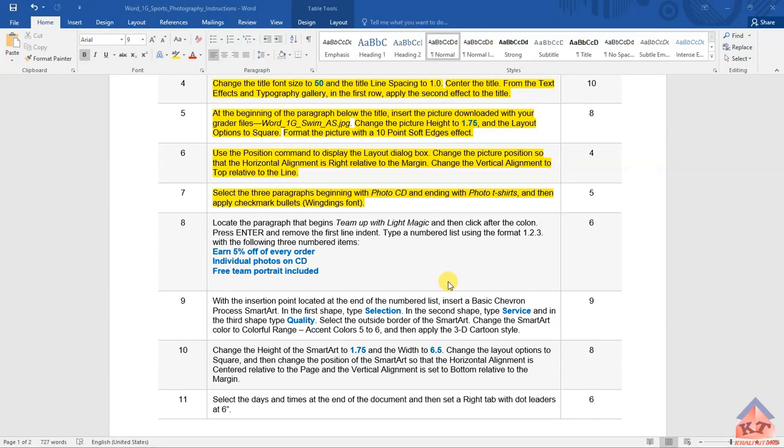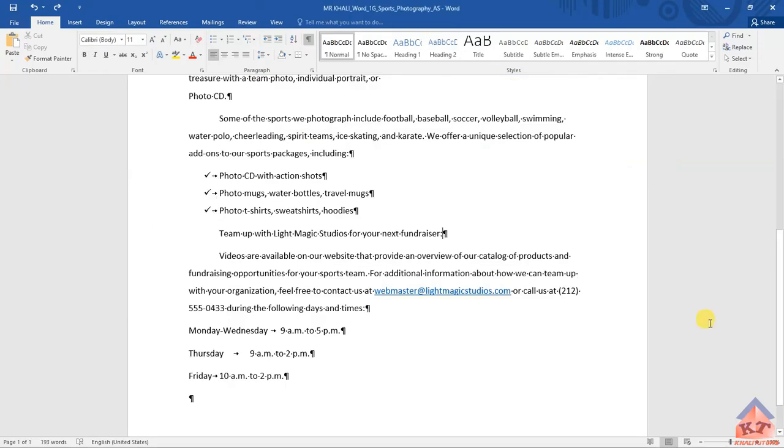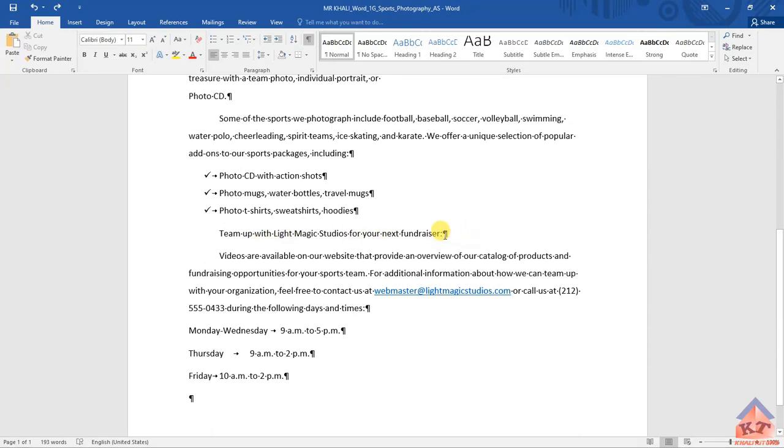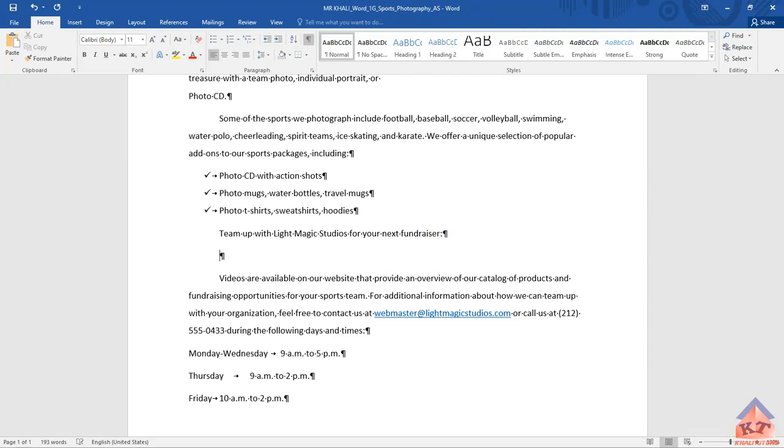We're going back to our document and when we get here we look for 'team up with light magic.' They told us that we need to locate this particular line or paragraph, then after the colon click on it and then press Enter.